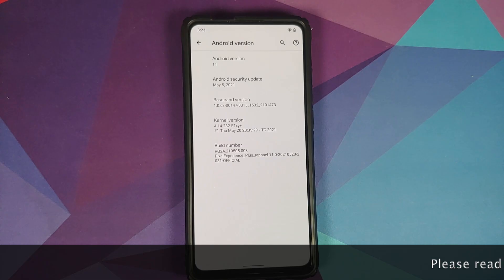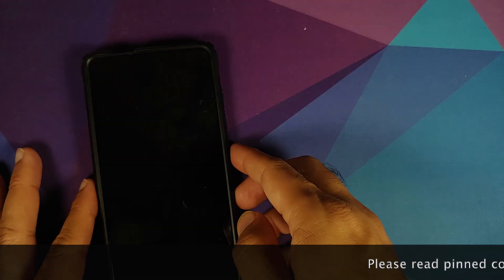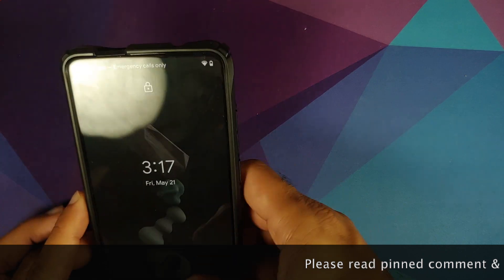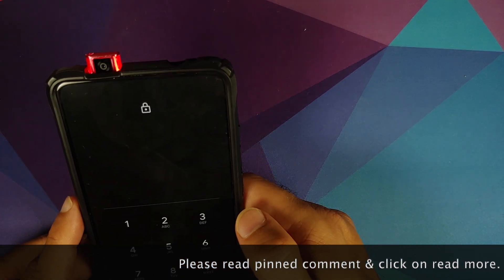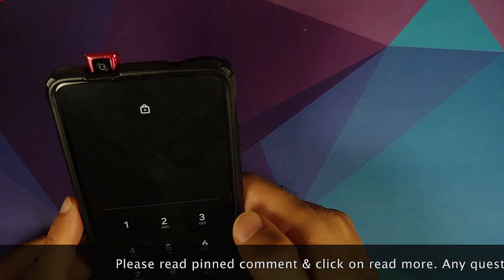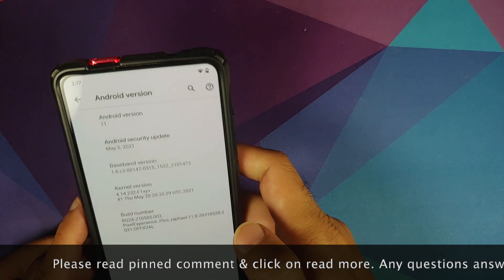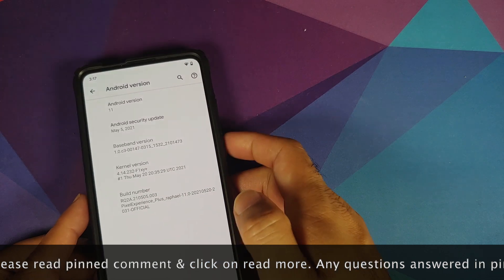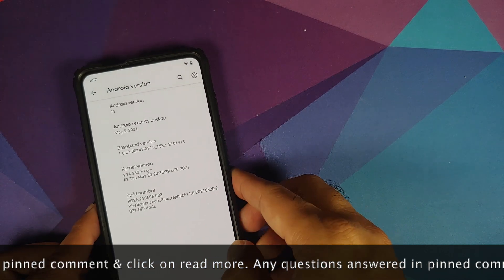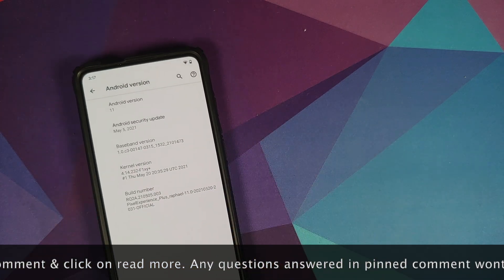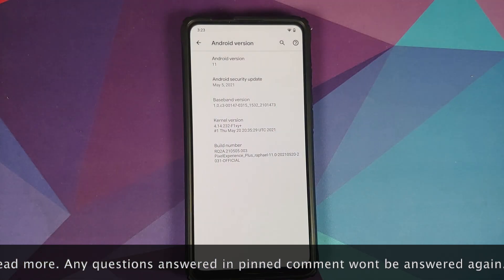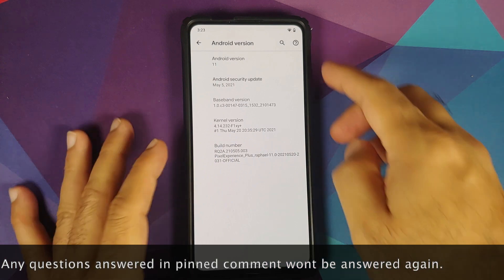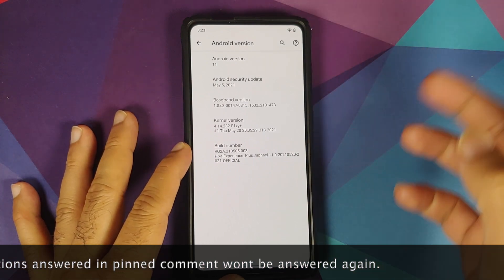Hey peeps, what's up? Manji here, back with another video. The May builds for Pixel Experience Plus and Normal Edition are now available for the Redmi K20 Pro and the Xiaomi Mi 9T Pro.